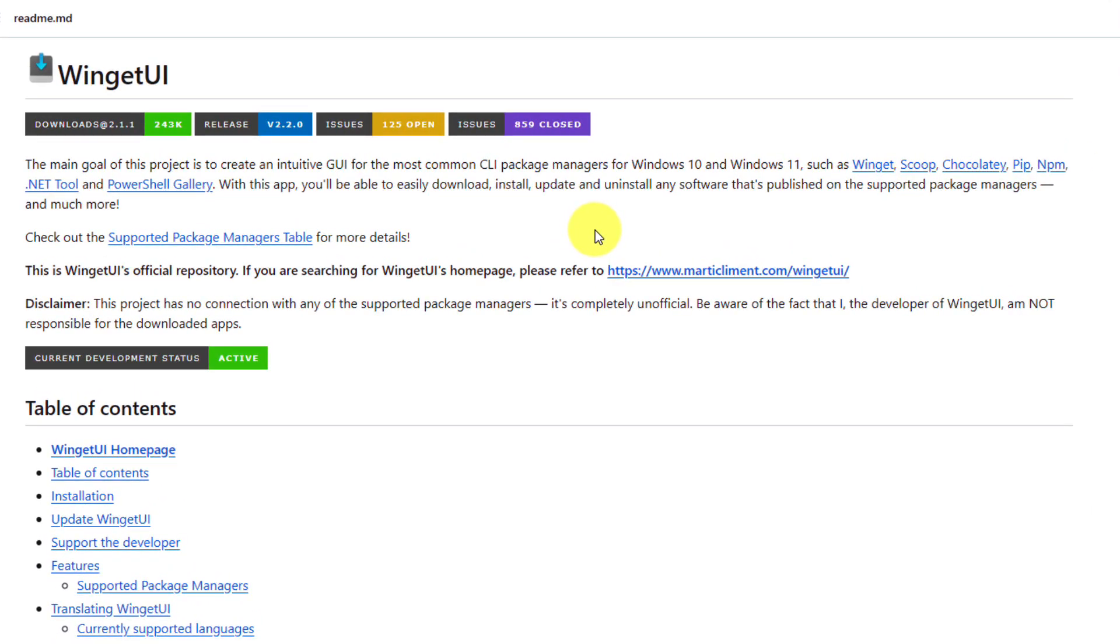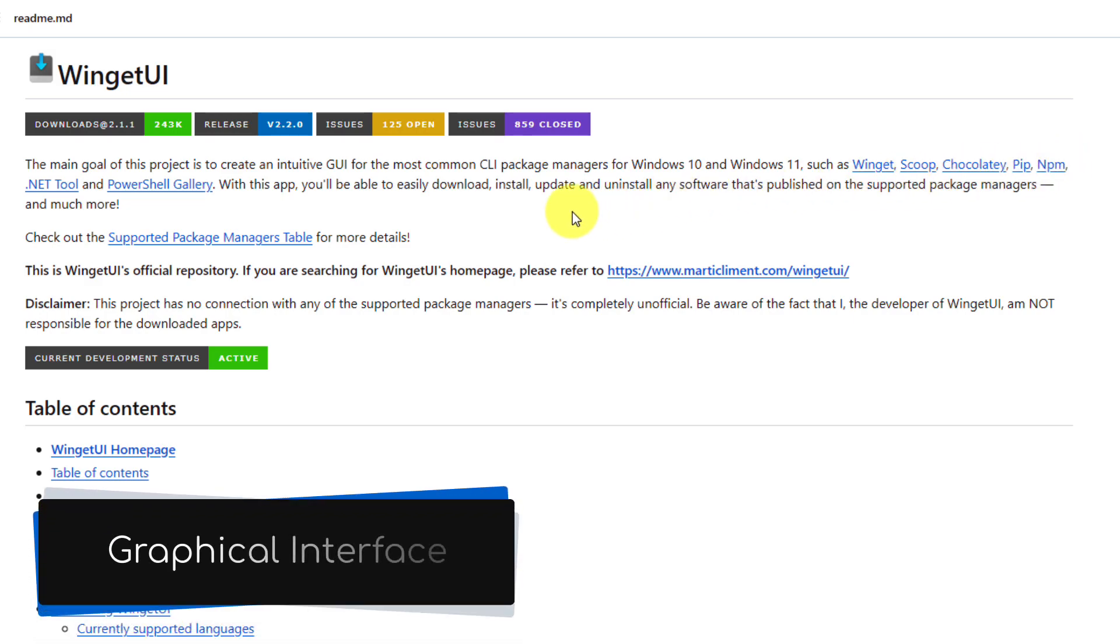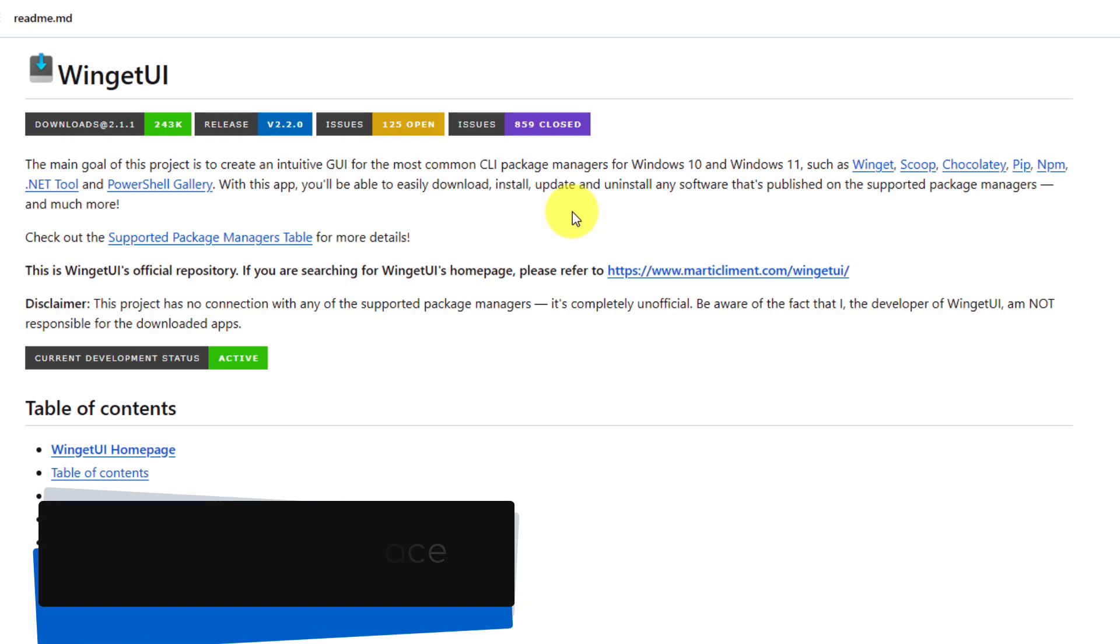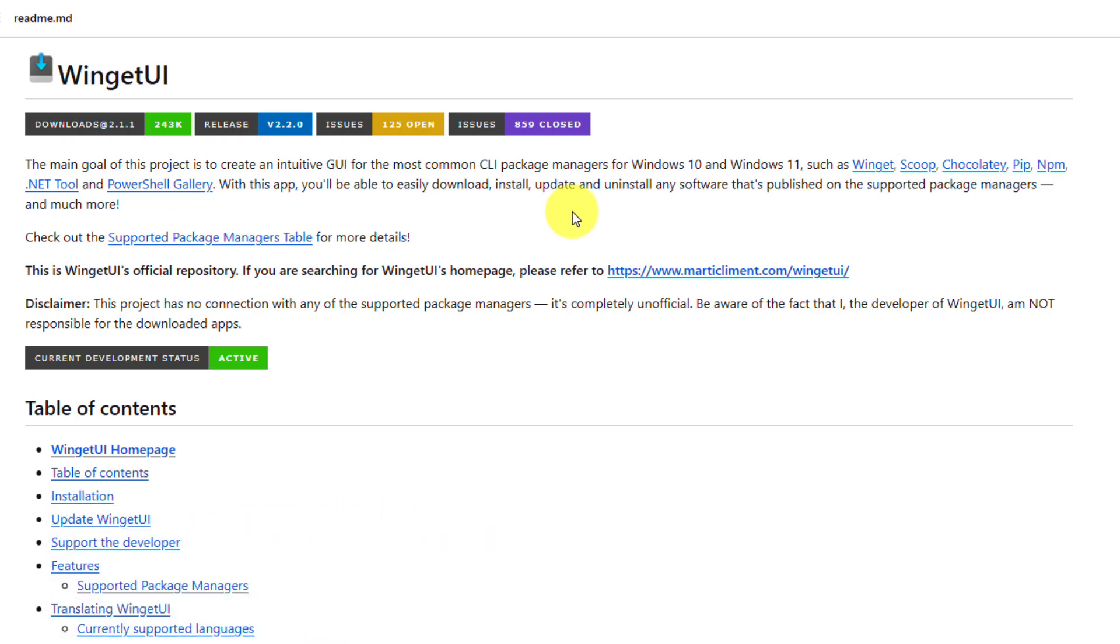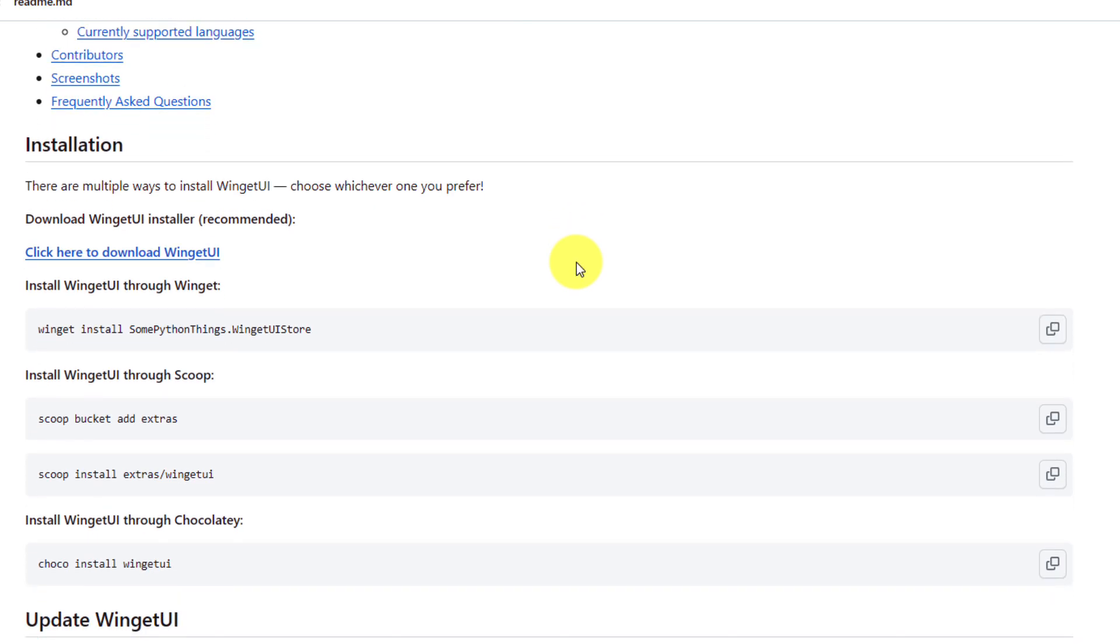Winget itself is a relatively recent addition to Windows that allows you to download, update and uninstall applications from a collection of sources, all via the terminal app on your PC. Winget UI offers a graphical interface to this tool so that you don't need to use the terminal app yourself, which can be potentially confusing for some users.